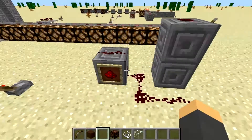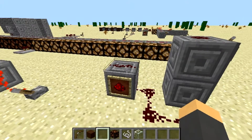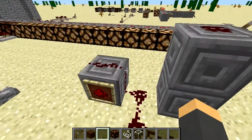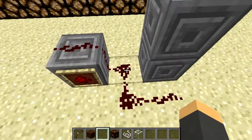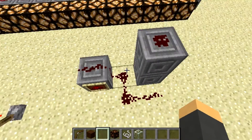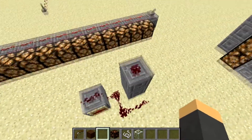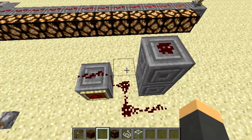Now redstone — it can go up one block as seen right here, but it can also cut corners. However, it cannot go up two blocks, which really limits a lot of designs.